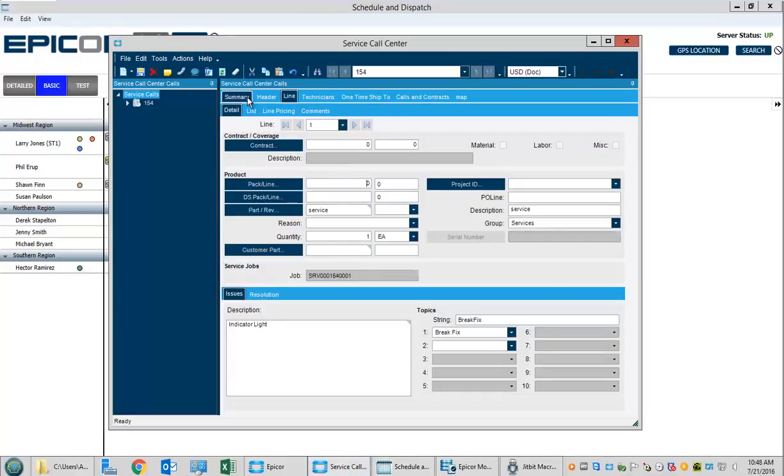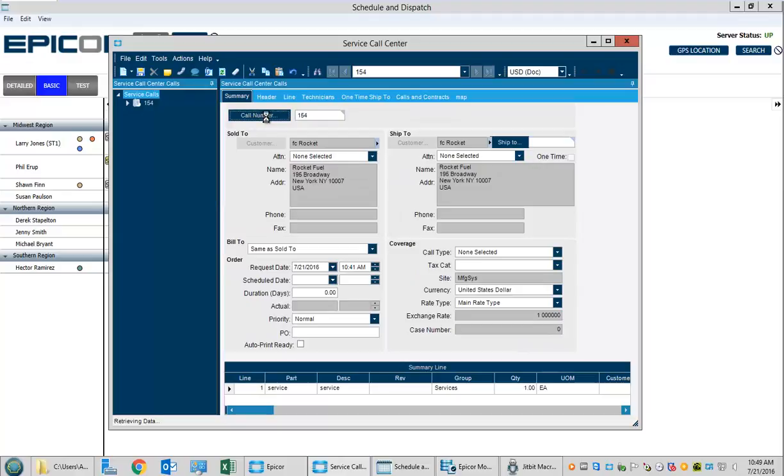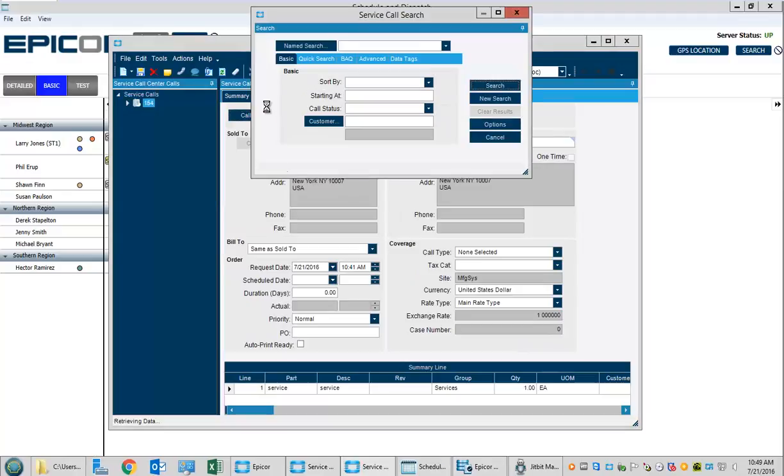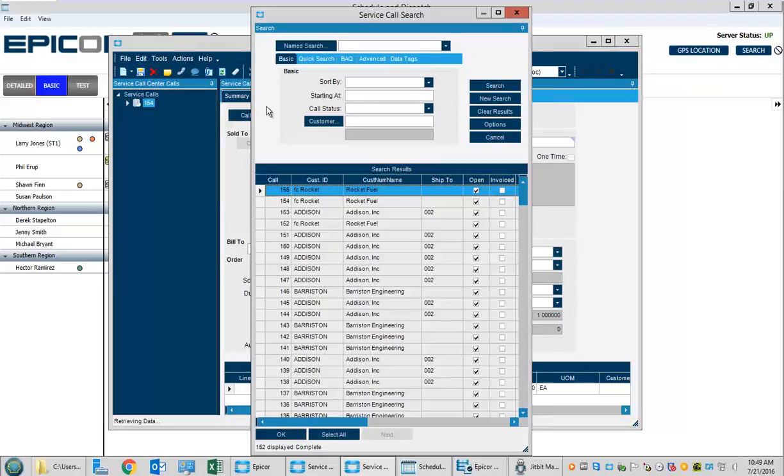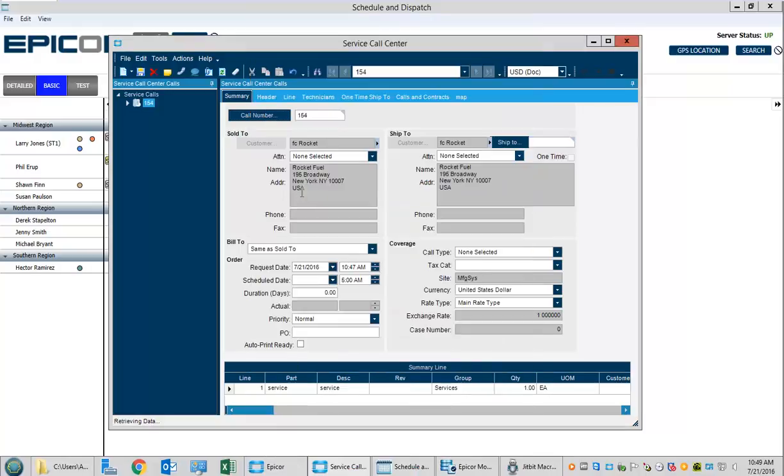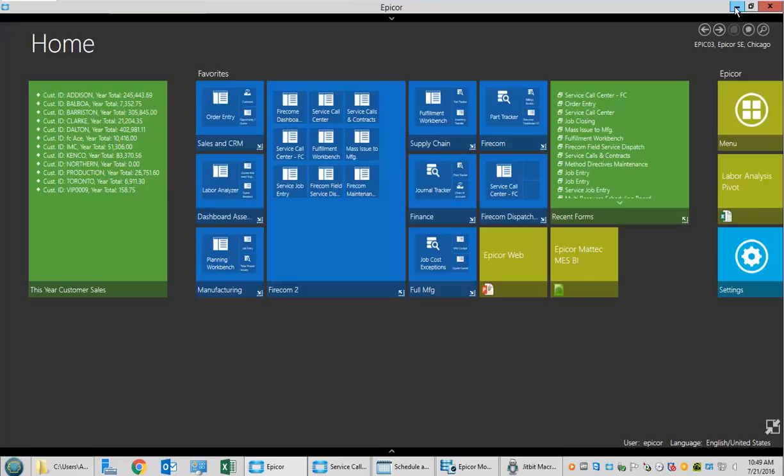Now that the job has been created, you can see it's created a new service job 155 which we can see here. In our service call center, there's a new service call number 155 which is the follow-up call the system created automatically.